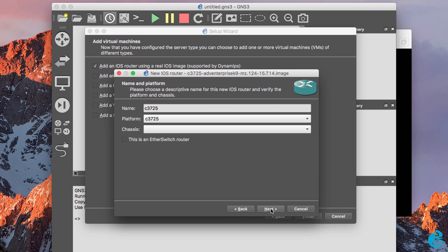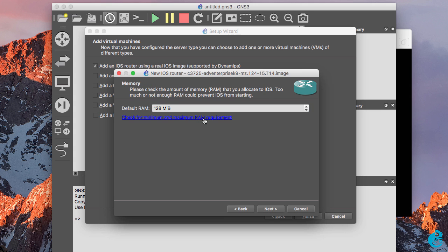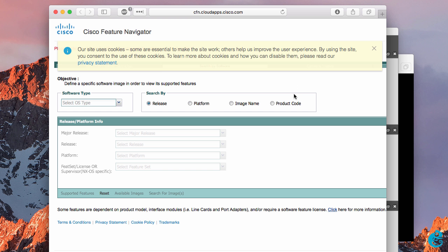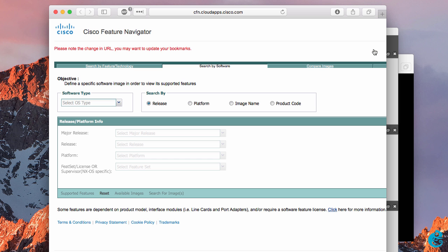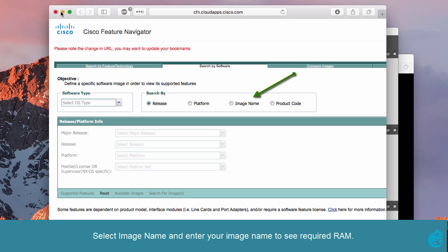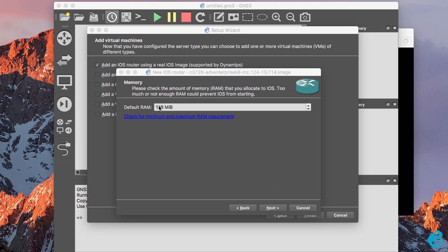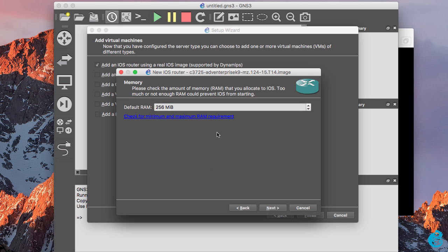You need to name your router, so I'm going to call this C3725-VM. The router platform is a 3725. Click next. Now it's a good idea to check the minimum and maximum RAM requirements for your router image on the Cisco website by clicking this link. Check for minimum and maximum RAM requirements. That link takes you to the Cisco feature navigator and you'll be able to check how much RAM is required for your image. In my example I already know that this image requires 256 meg of RAM, so I'm going to change that and click next.